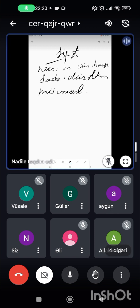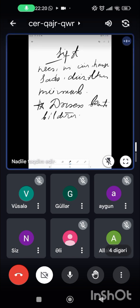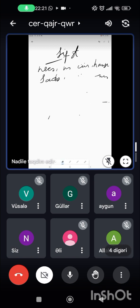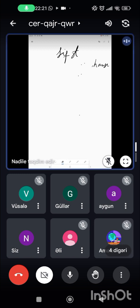Digər əsas nitq hissələrindən fərqləndirən başlıca cəhəti dərəcə əlaməti bildirməsidir. İsmə aid olur, onu təyin edir. Dərəcə əlaməti bildirir.